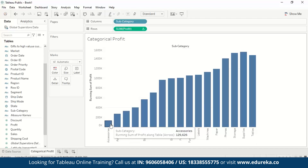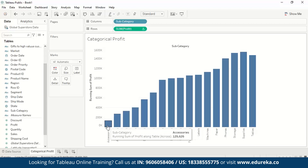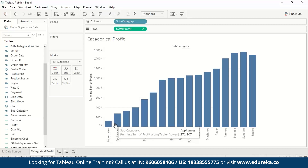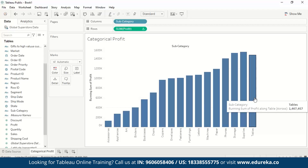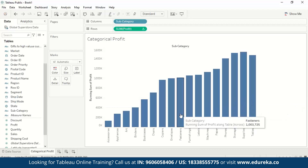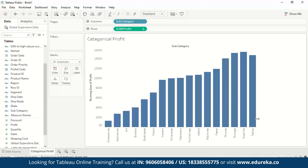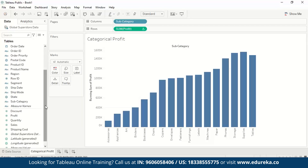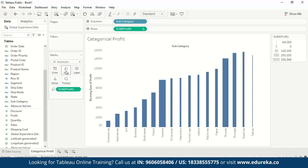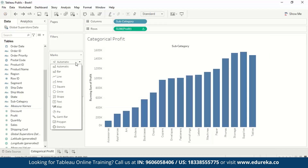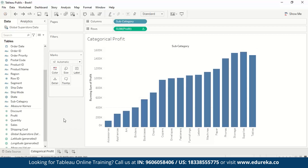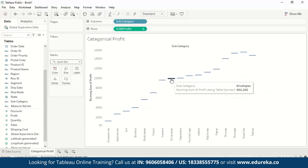Now the chart shows subcategories arranged alphabetically from accessories to tables. Accessories has a contribution of almost 1.3 lakh; appliances will have the contribution of accessories plus appliances, and so on. At the end, the tables column shows the grand total of all category contributions. But this doesn't look like a waterfall chart yet and doesn't provide clear insight. To turn it into a waterfall chart, we change the mark type from automatic to Gantt bar.